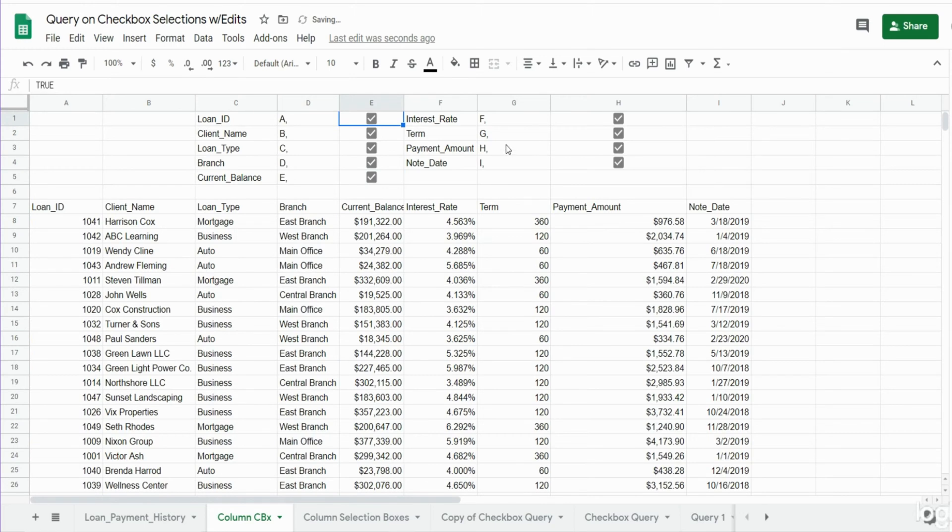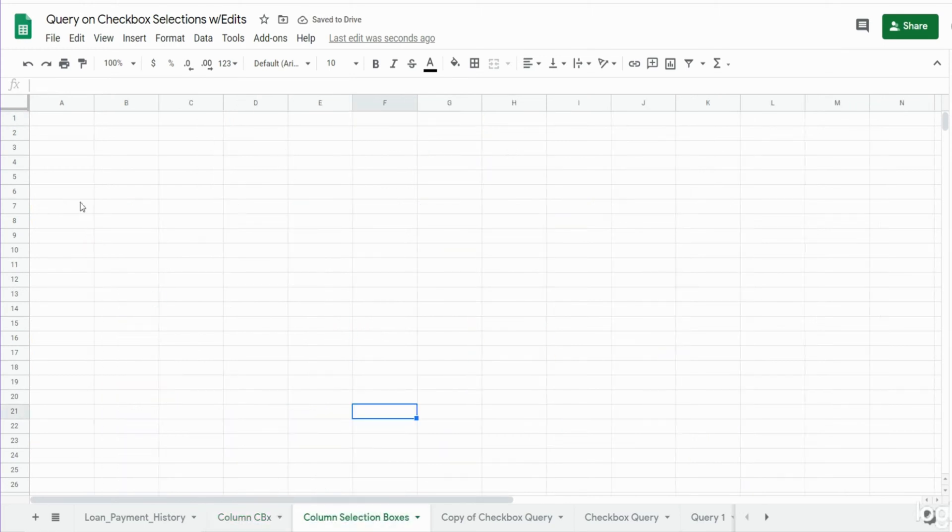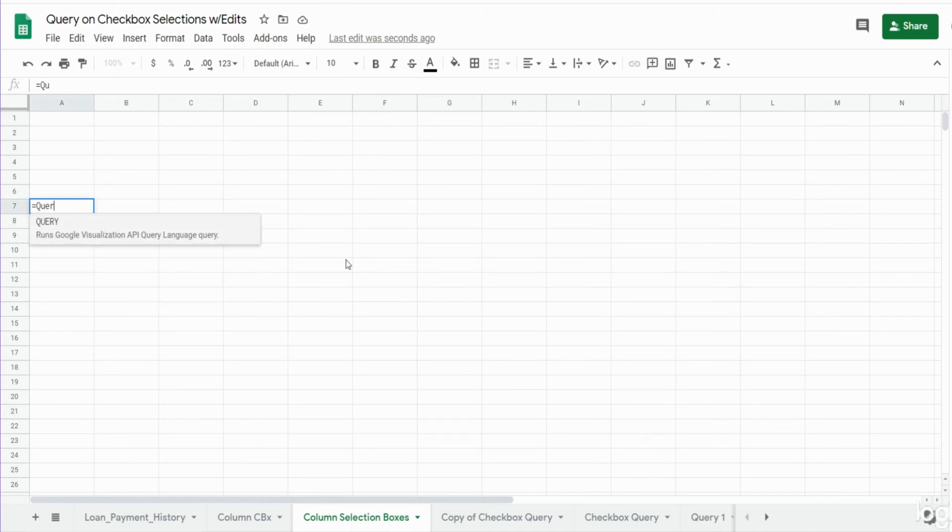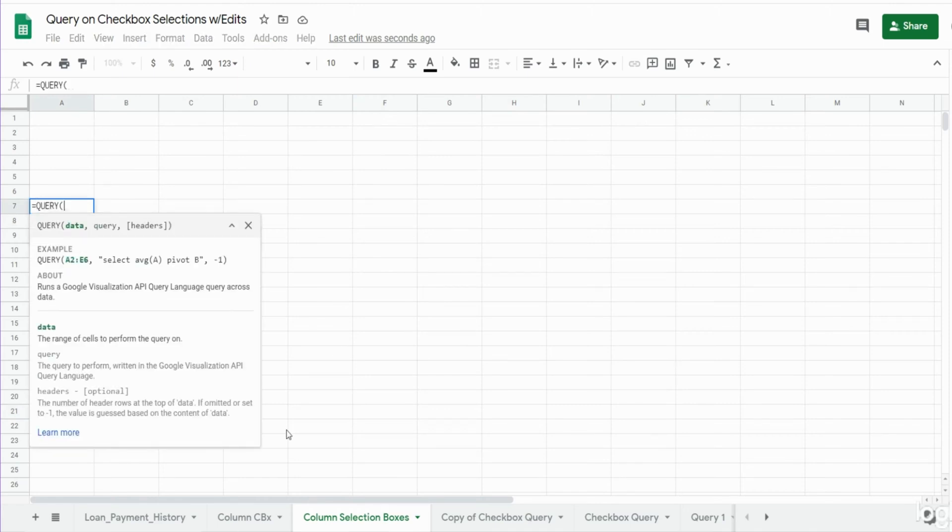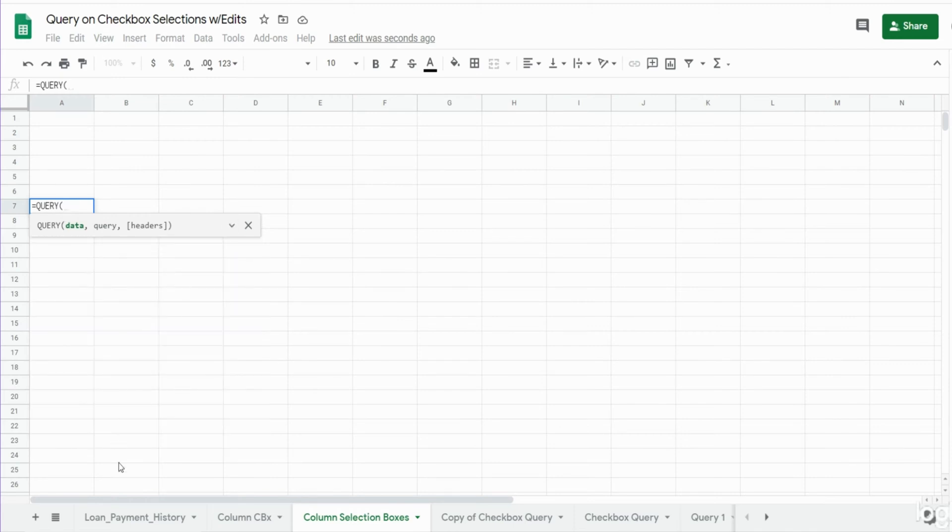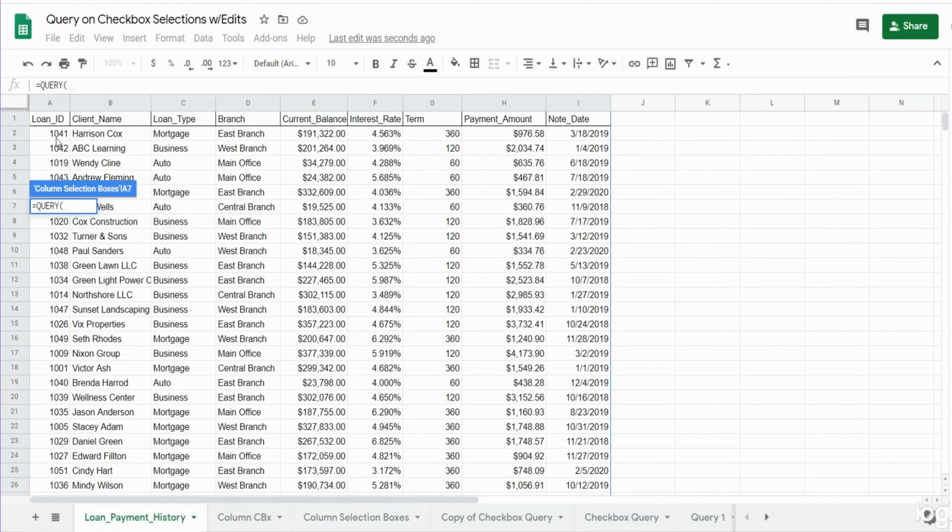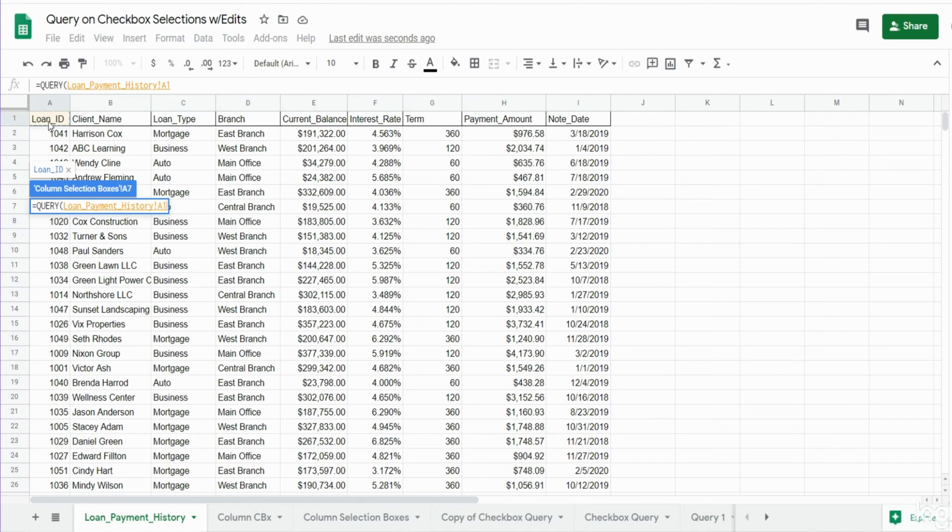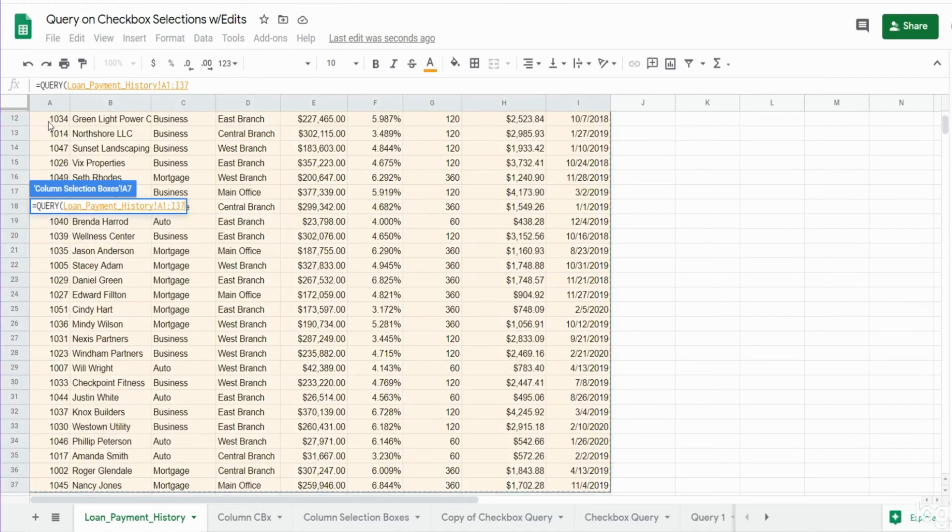So we'll get started on this. On a new tab I'm going to insert a new query. Our data detail is back on the very first tab, so I'm going to start in cell A1, hit Control+Shift+Right Arrow and then Control+Shift+Down Arrow and hit F4 to lock that down.